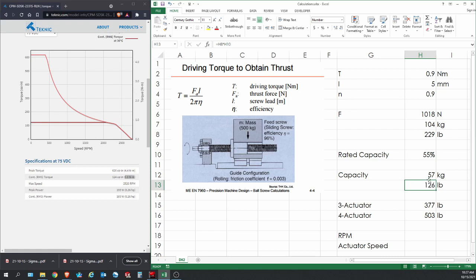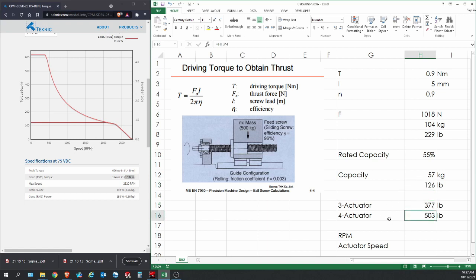If we multiply this value by 55%, we reduce it down to 57 kilo or 126 pounds, and that's how we came up with the weight capacity for the DK2. Again, this is one single actuator. If you want to calculate the three actuator system for the DK2, you multiply this by three and you'll find that it can carry up to 275 pounds. For the four actuator system, you multiply that by four and you'll see that it can carry up to 500 pounds.